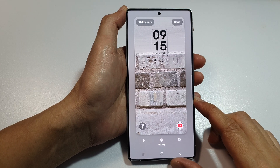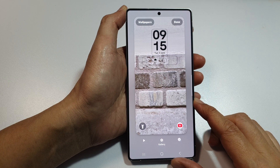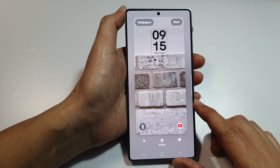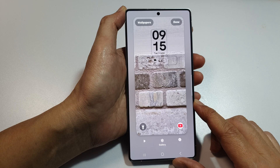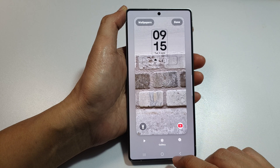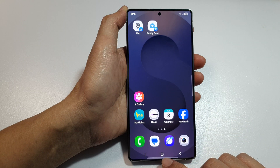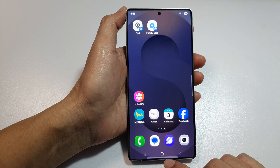Dynamic wallpaper: how to change your Galaxy S25 lock screen with weather and time. First, let's return back to the home screen by tapping on the home button at the bottom of the screen.